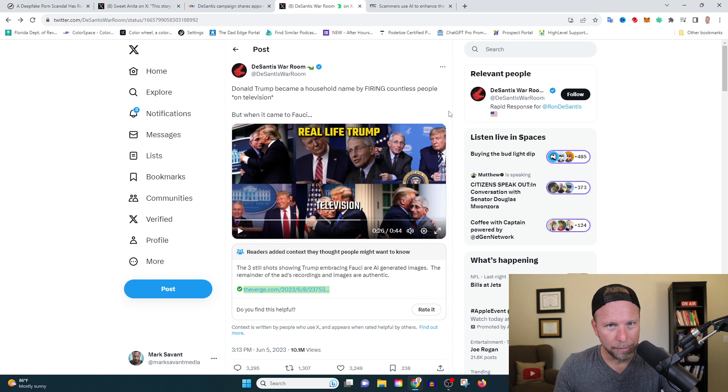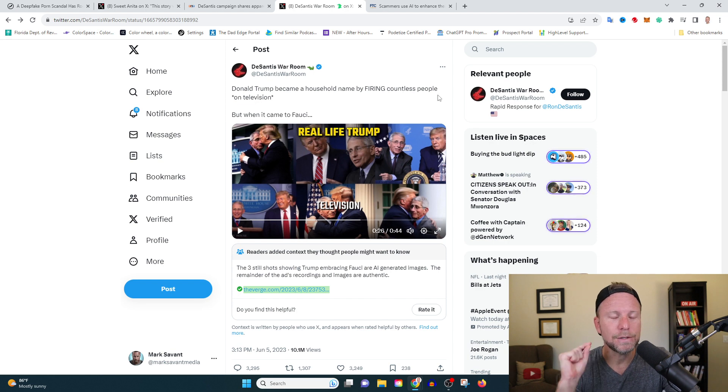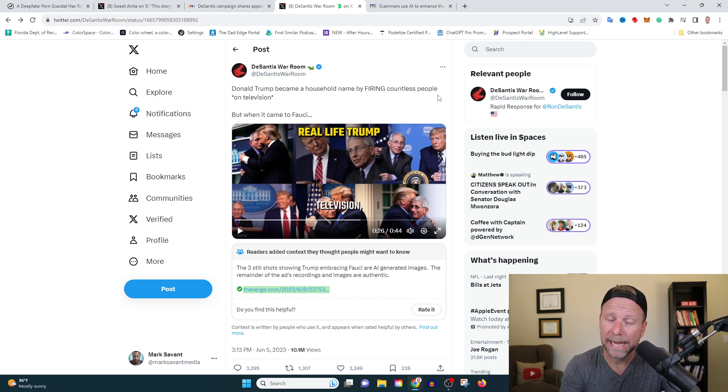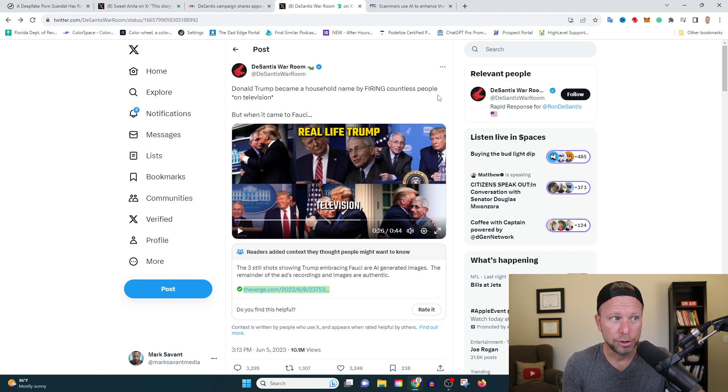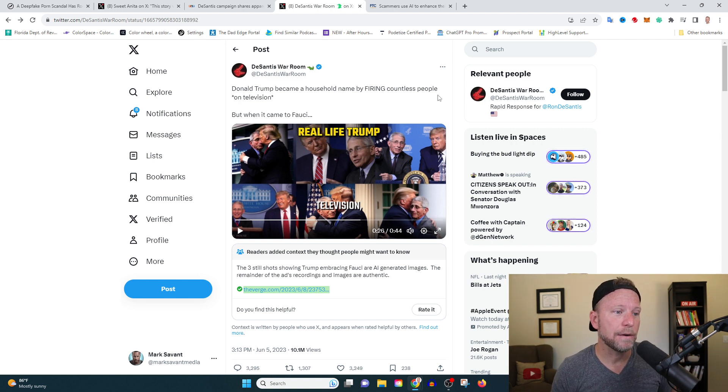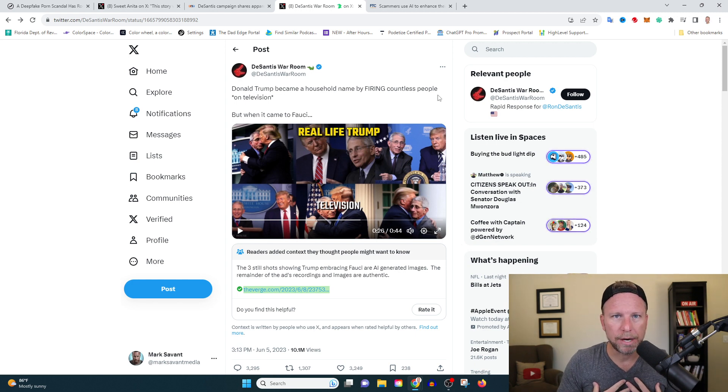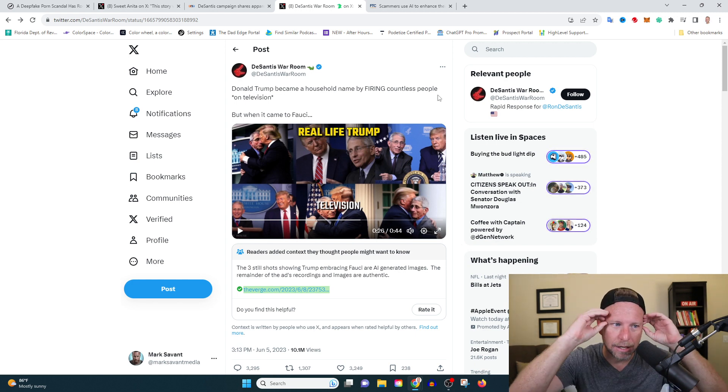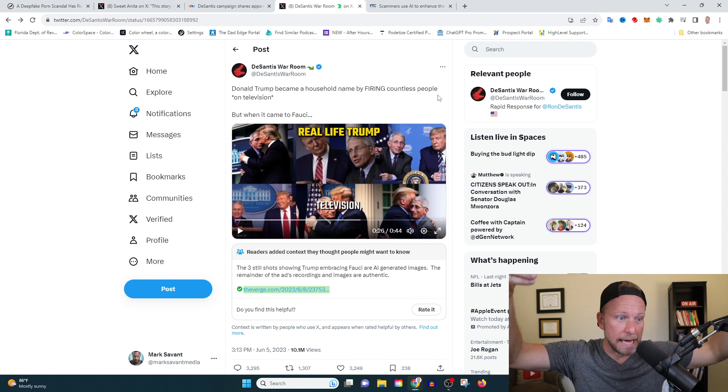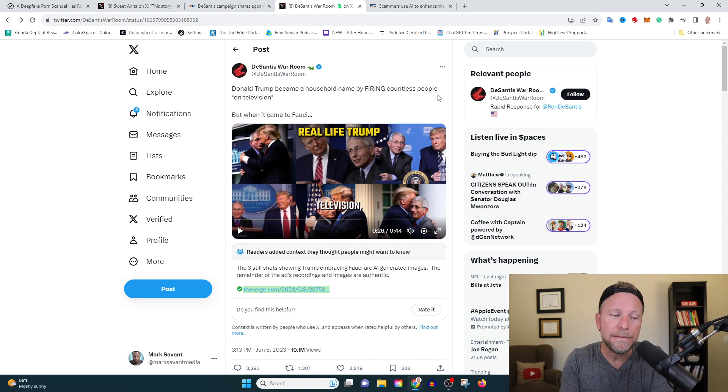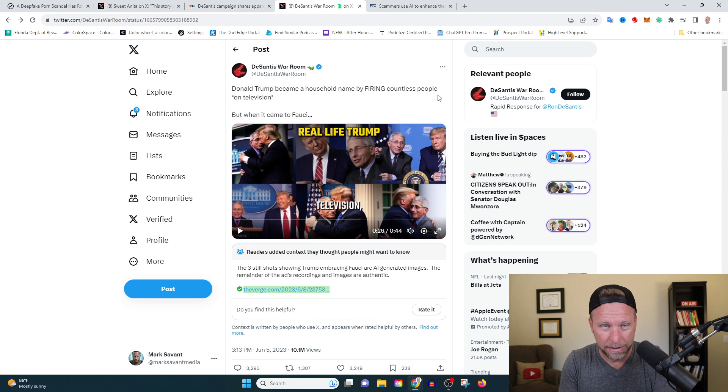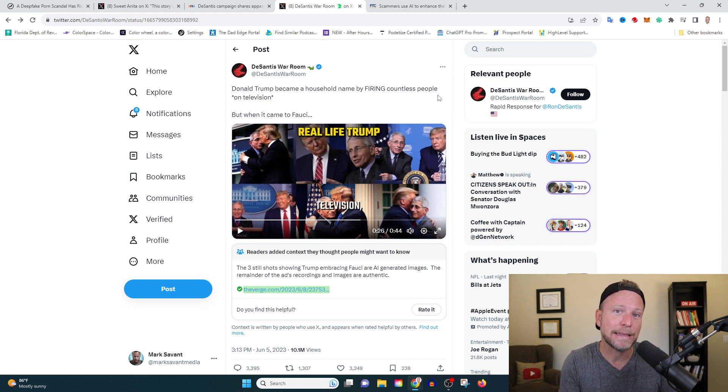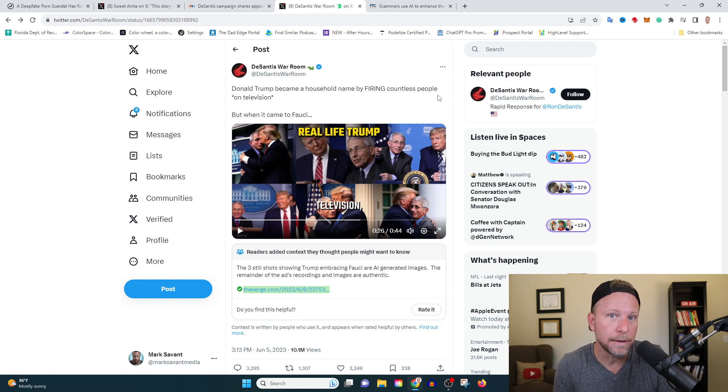The problem here is our news cycle moves so fast. So once you've seen an image like this, you can't unsee it. Just like we saw before, once an image is on the internet, it's there forever. So let's say I'm scrolling through Twitter or I'm watching the news, I see the image. I immediately think, okay, Trump was kissing Fauci. Even if that politician removes the image and says, oops, sorry, it was a mistake, that was AI generated, the damage has already been done.